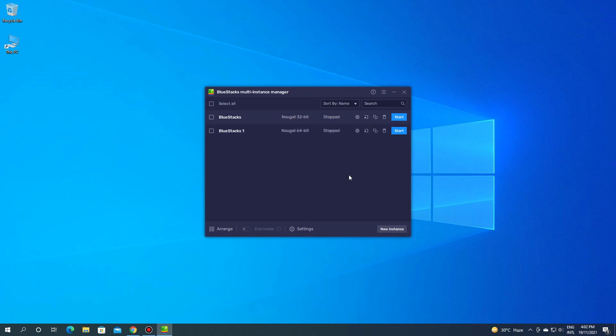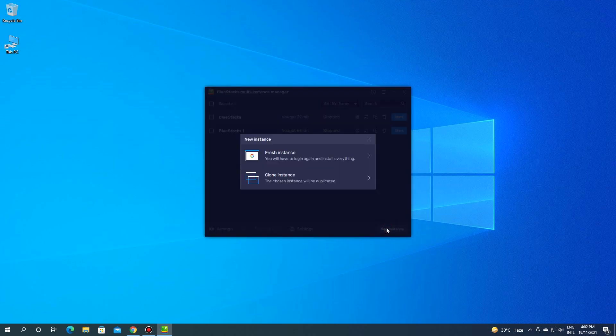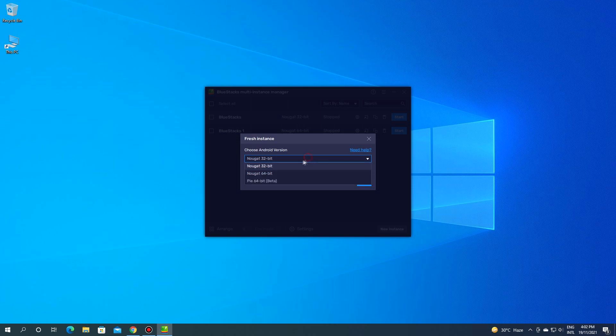If you don't have 64-bit architecture you can download it by clicking New Instance. Then select the fresh instance and select 64-bit from the drop-down menu and it will be downloaded and installed.